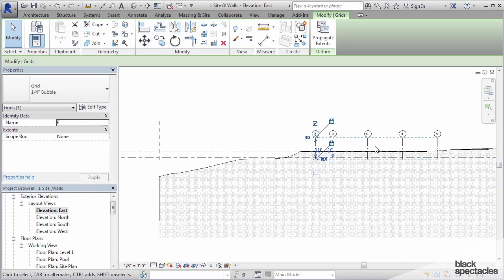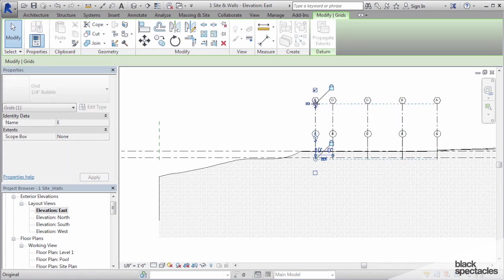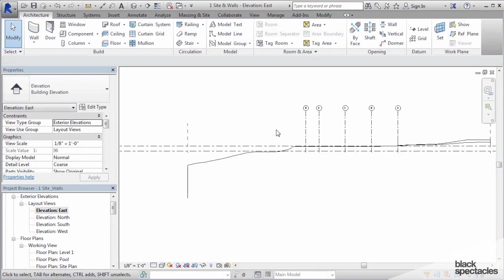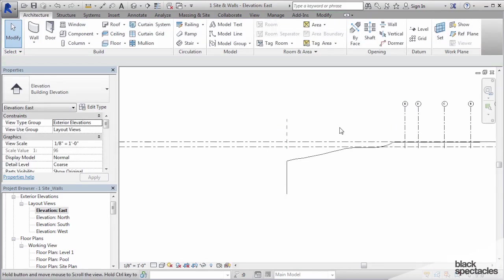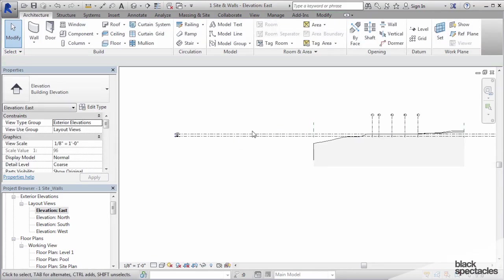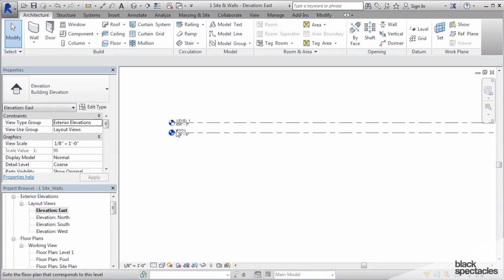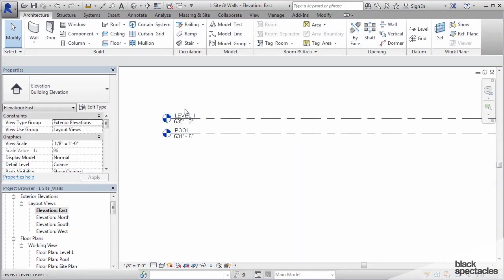You'll see those grids in elevations, in sections, in plans, wherever Revit can see them. Now we can raise these grids up like that, but what we're really concerned about here are these two levels.